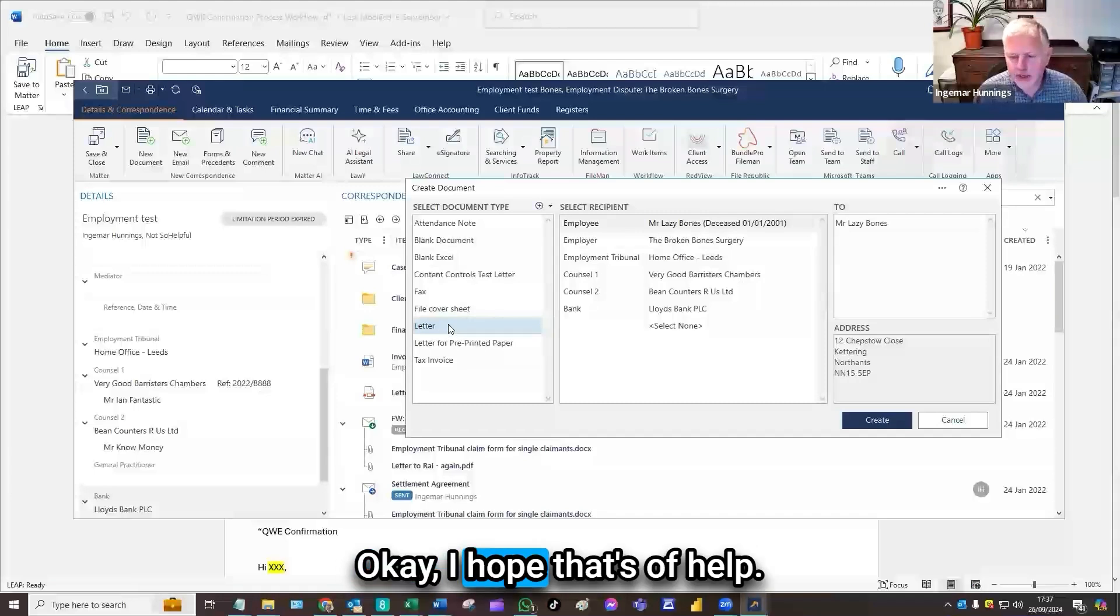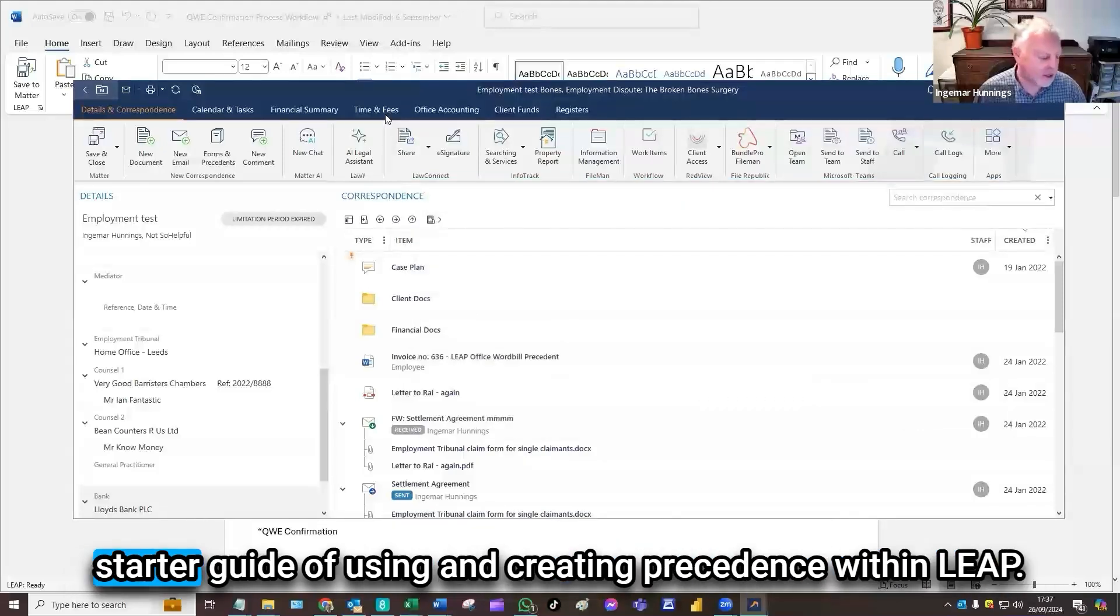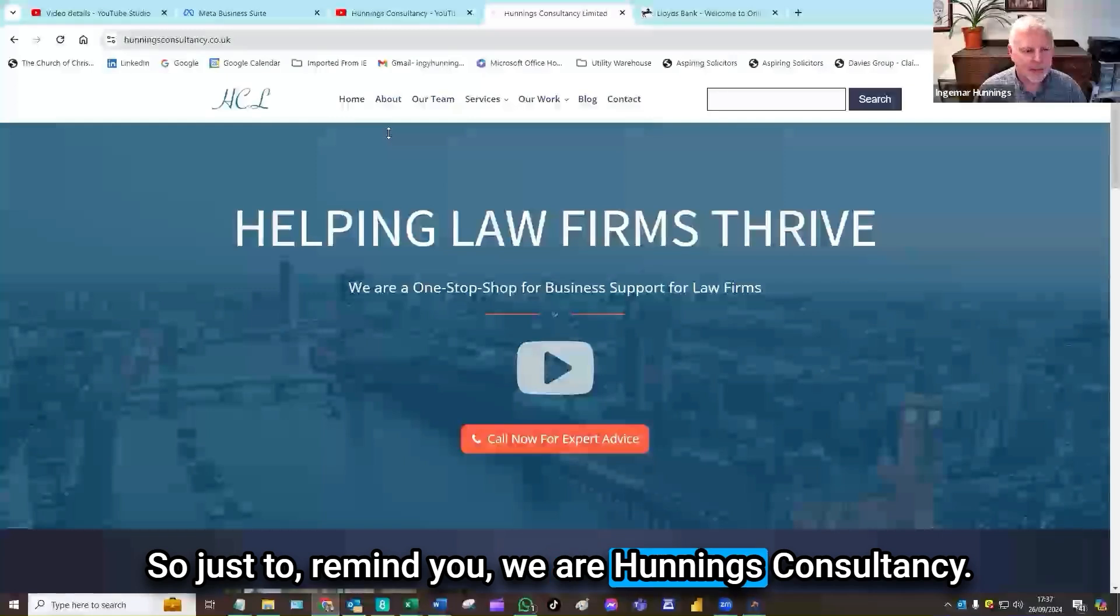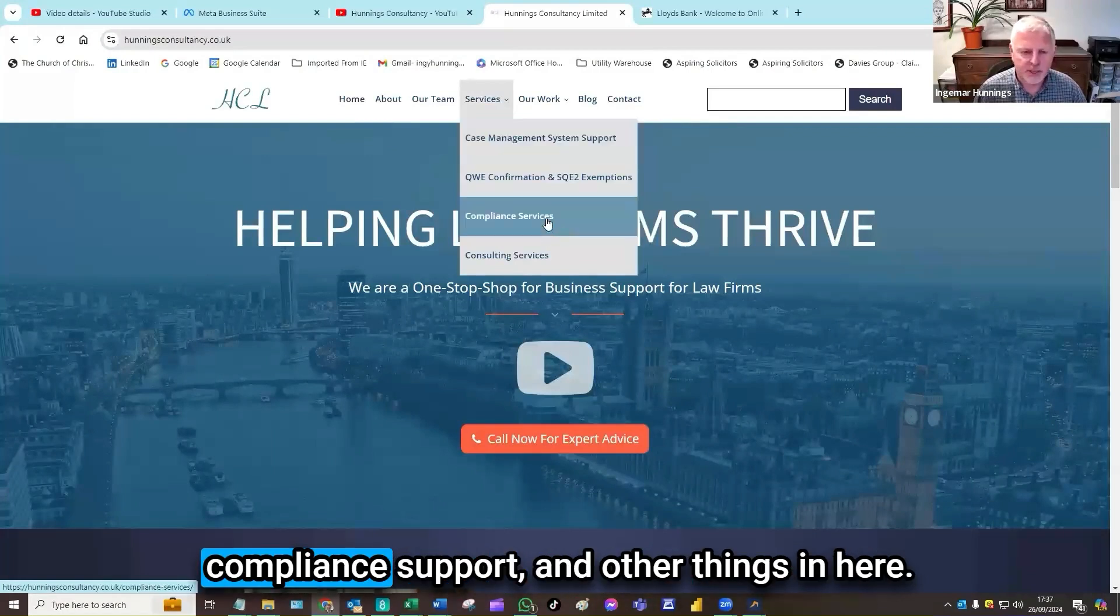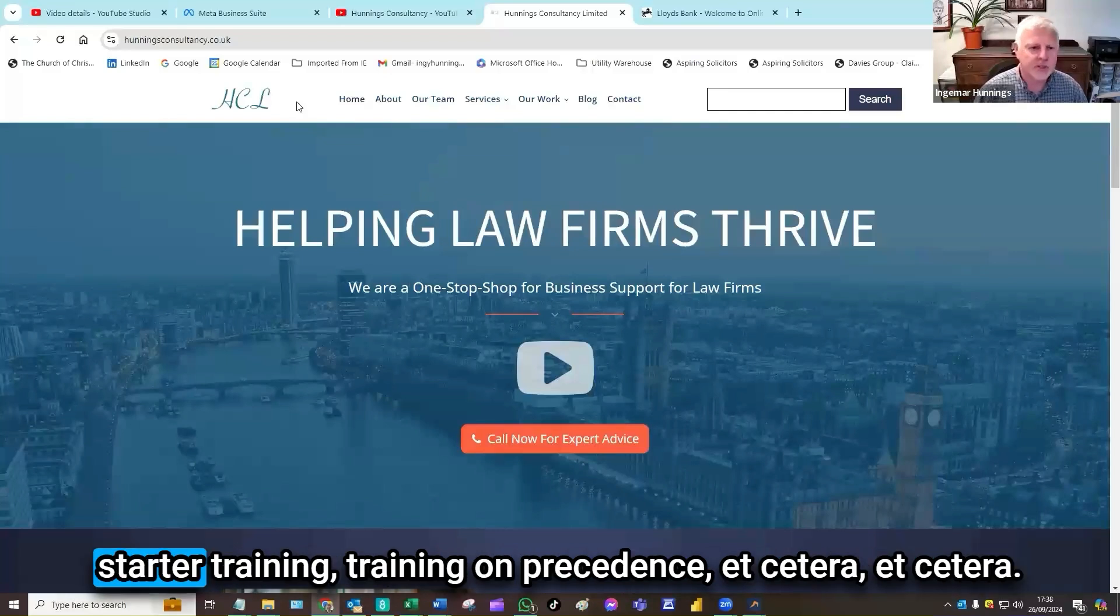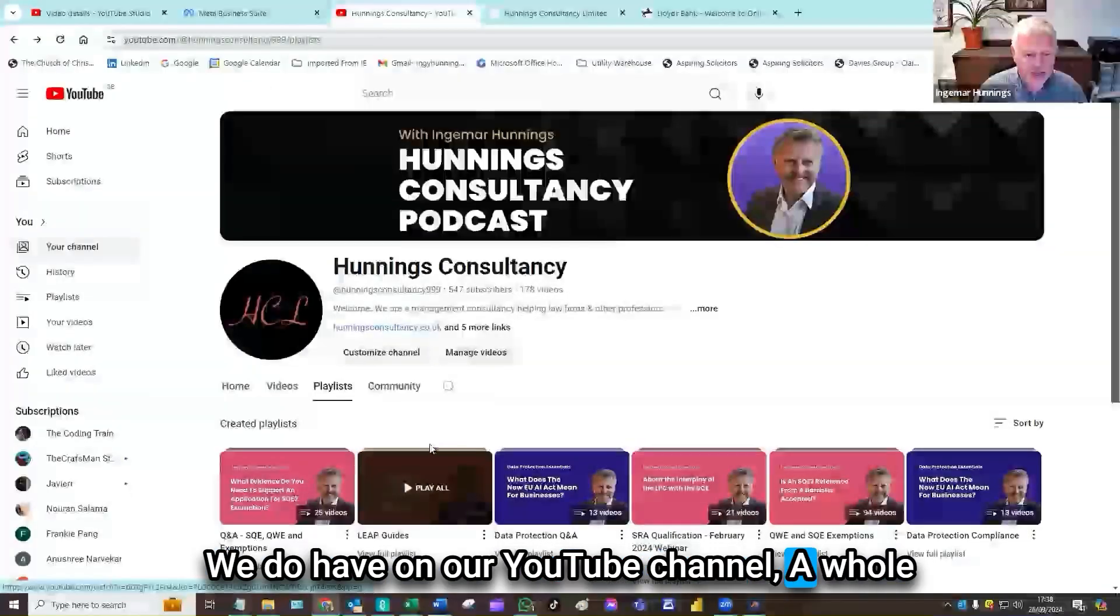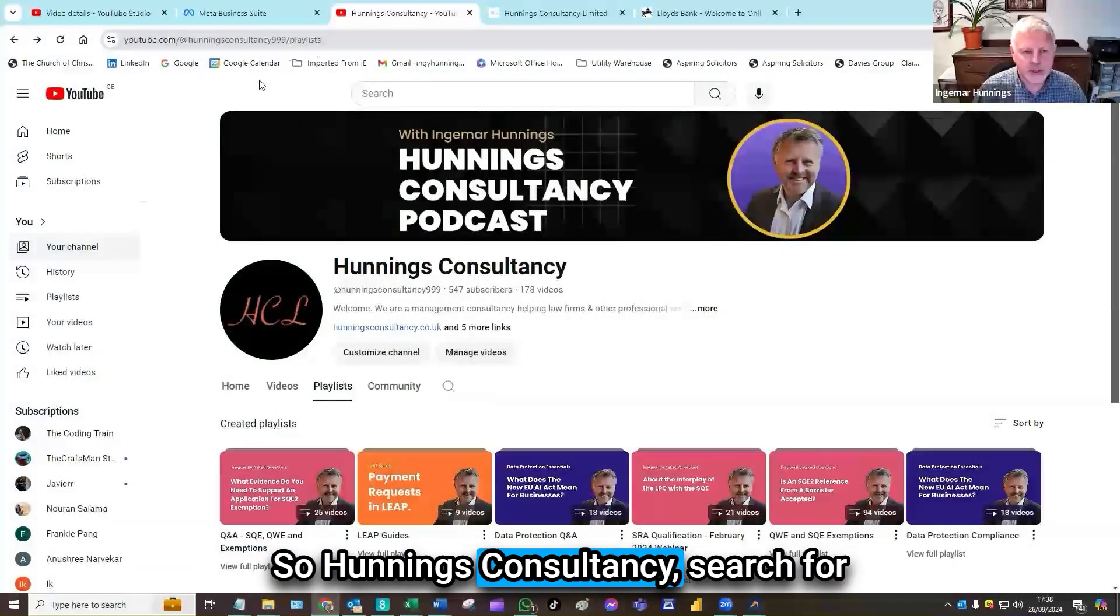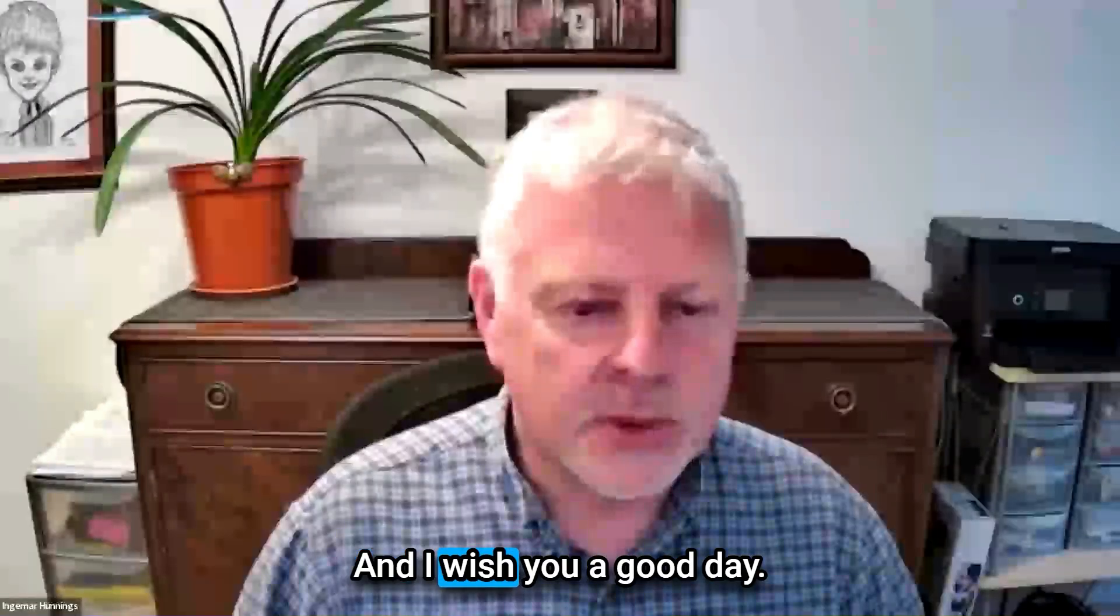I hope that's a help. And that's the end of what I wanted to cover with regard to the starter guide on using and creating precedents within LEAP. So just to remind you, we are a consultancy, we provide management consultancy for law firms, helping them with systems or compliance support and other things. We do implementations on LEAP. We do a lot of support and assistance for training, starter training, training on precedents, et cetera. We can help with precedents, workflow, and such like. We do have on our YouTube channel a whole playlist of videos to help you with your LEAP. So Hullings Consultancy, search with YouTube, please subscribe. Thank you very much indeed. And I wish you a good day.